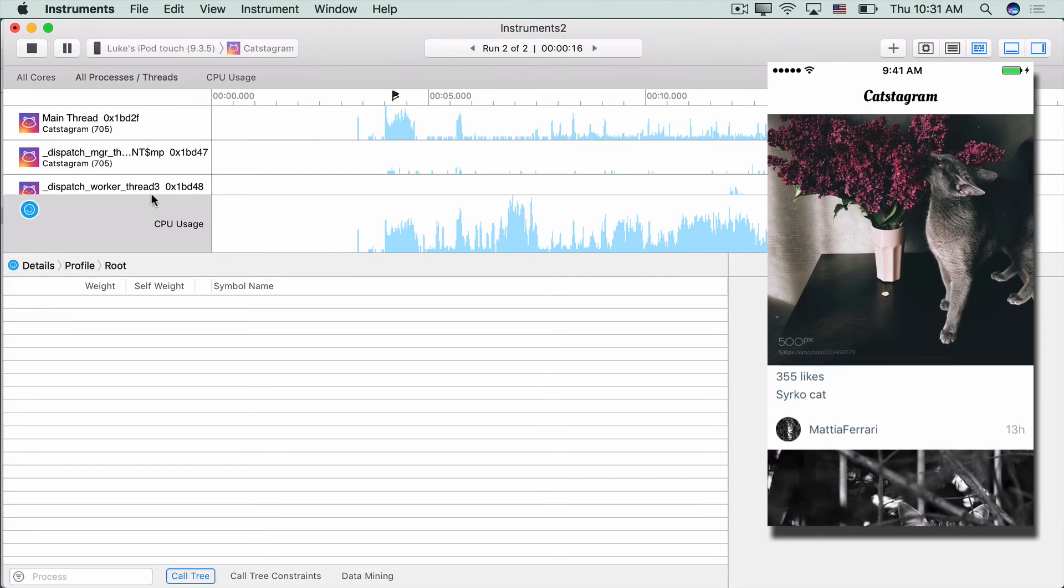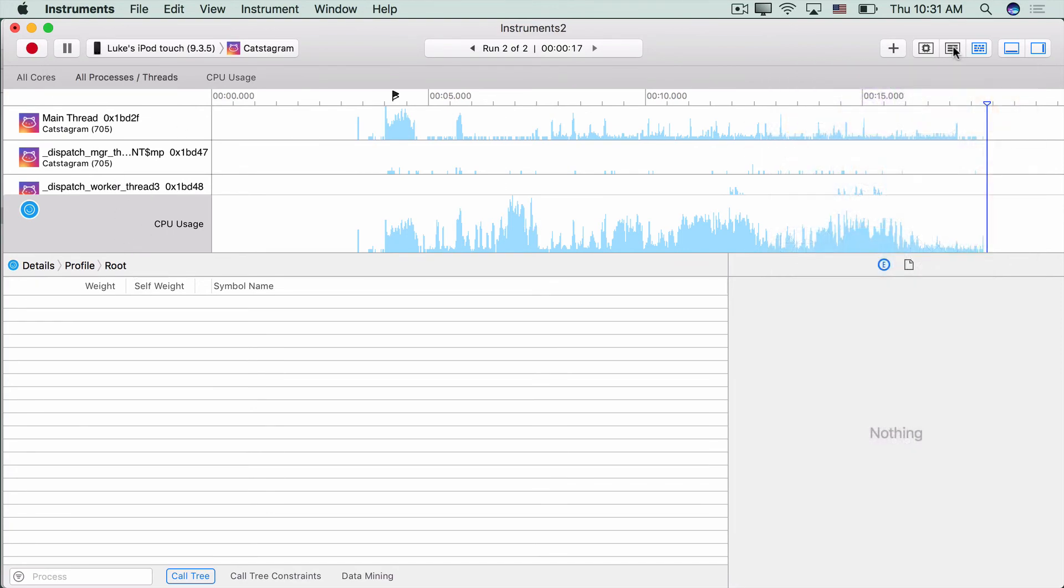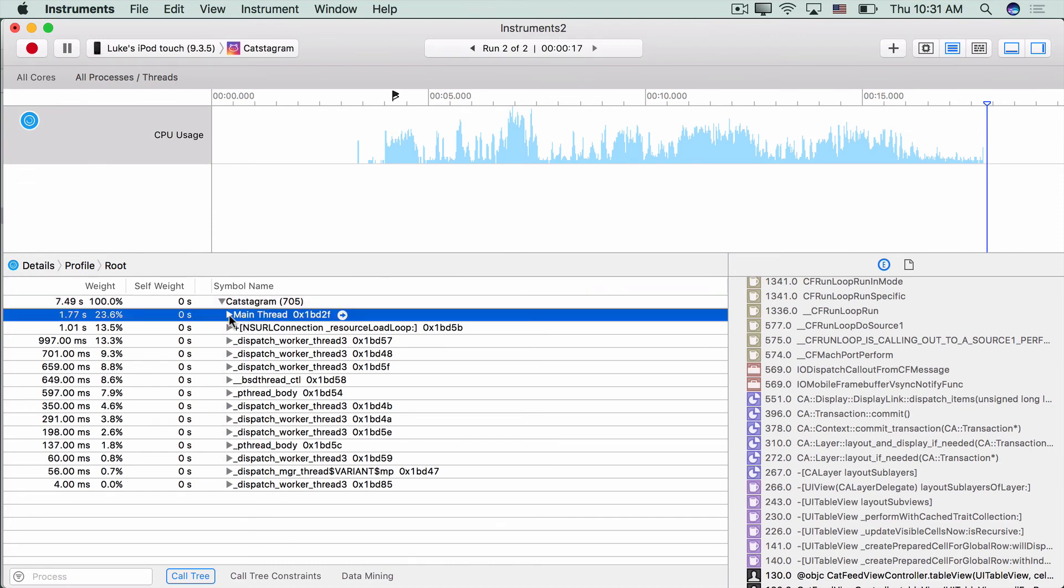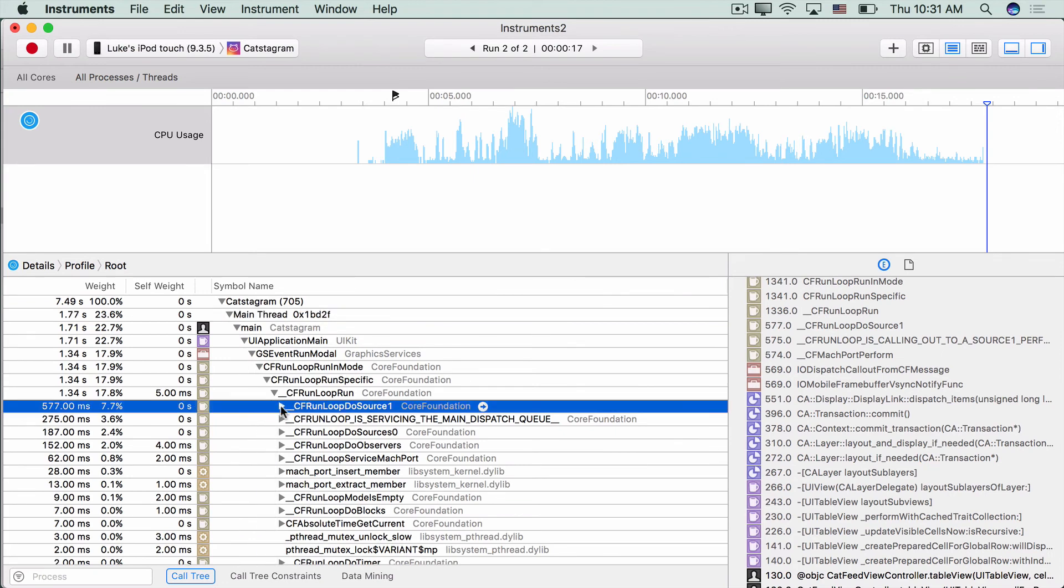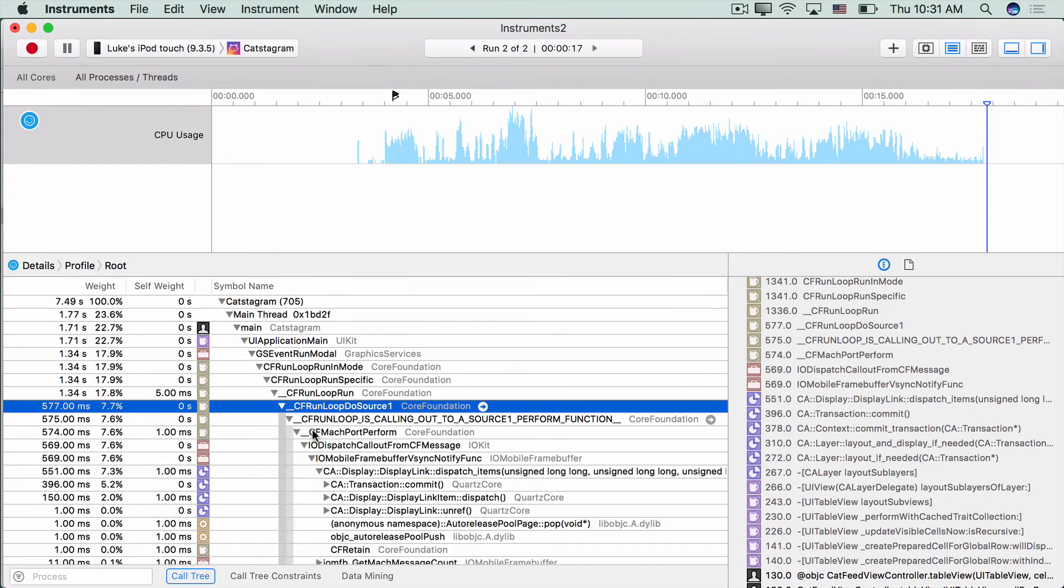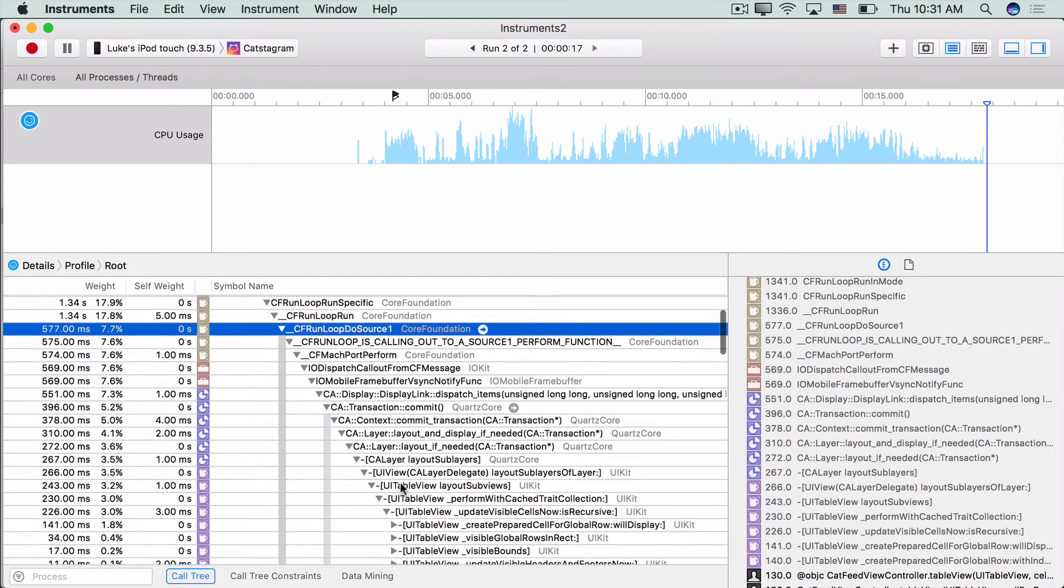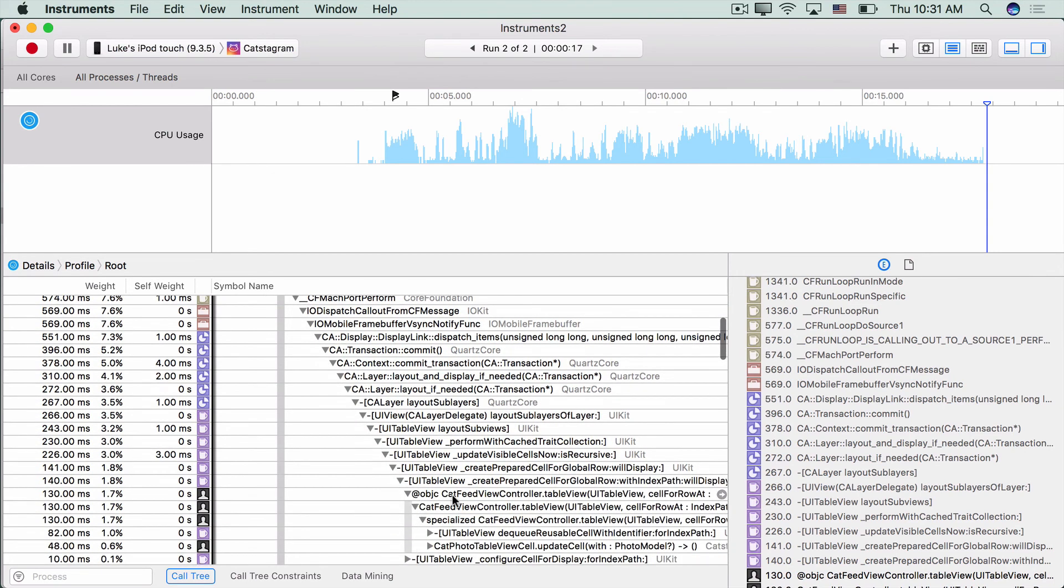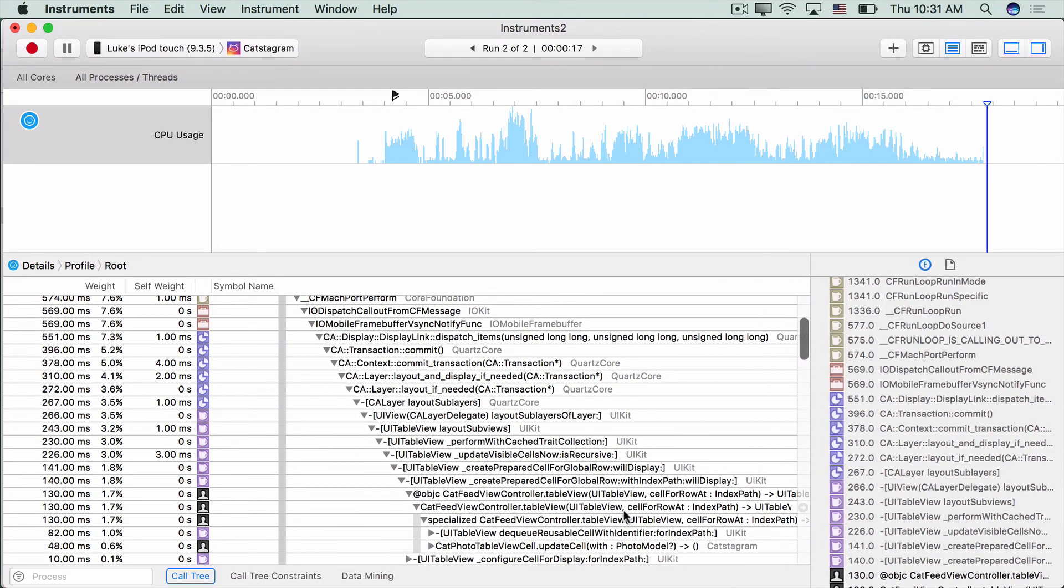All right, so now if we stop our trace again and go back into instruments mode, we can do what we did before. Do an option click on the main thread, drill down on our top result. And here we see we still have a CA transaction commit. But after we drill down, we see that it's just laying out sub layers. And if we drill down far enough, we see that our biggest bottleneck right now is just our cell for row at index path. So this is a lot better than having all that image decoding happening on the main thread.